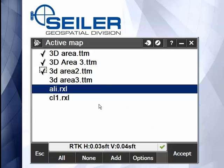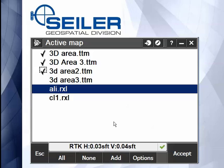If you want to bring something in that's not in your current project folder, as long as it is in your user folder, you can hit the Add key here at the bottom of the page. You can add surfaces, TTMs, roads, Rxls, and XML files. Here's a list of all the things that you can make active on a map.